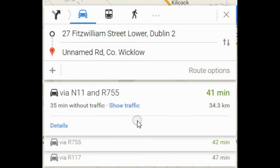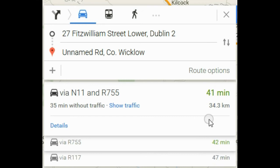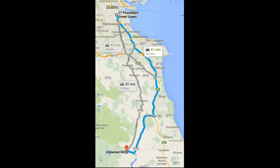We are now presented with some route options, and we can select the one that we prefer. There is an estimated duration associated with each choice of route. On the right hand side we can see the route options that have been mapped out, and we can choose which one we prefer.